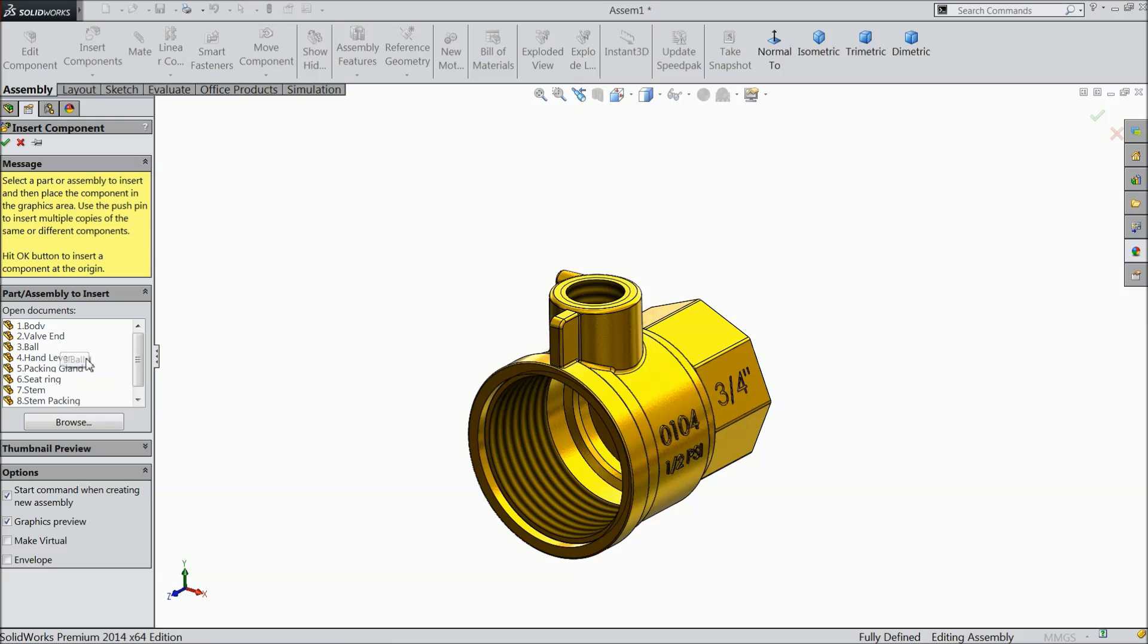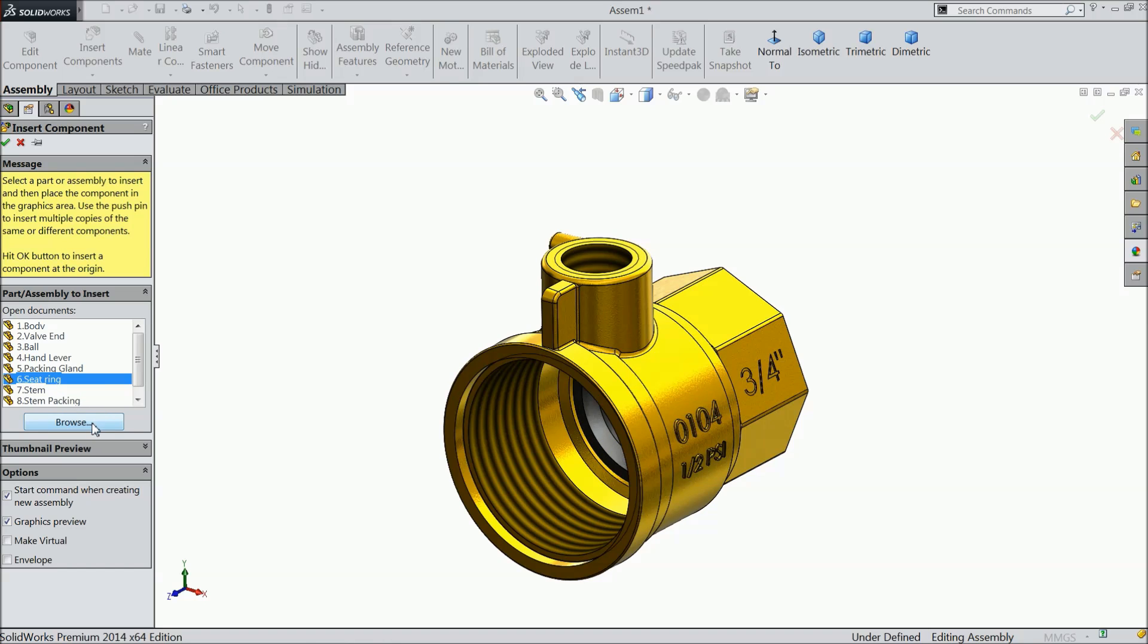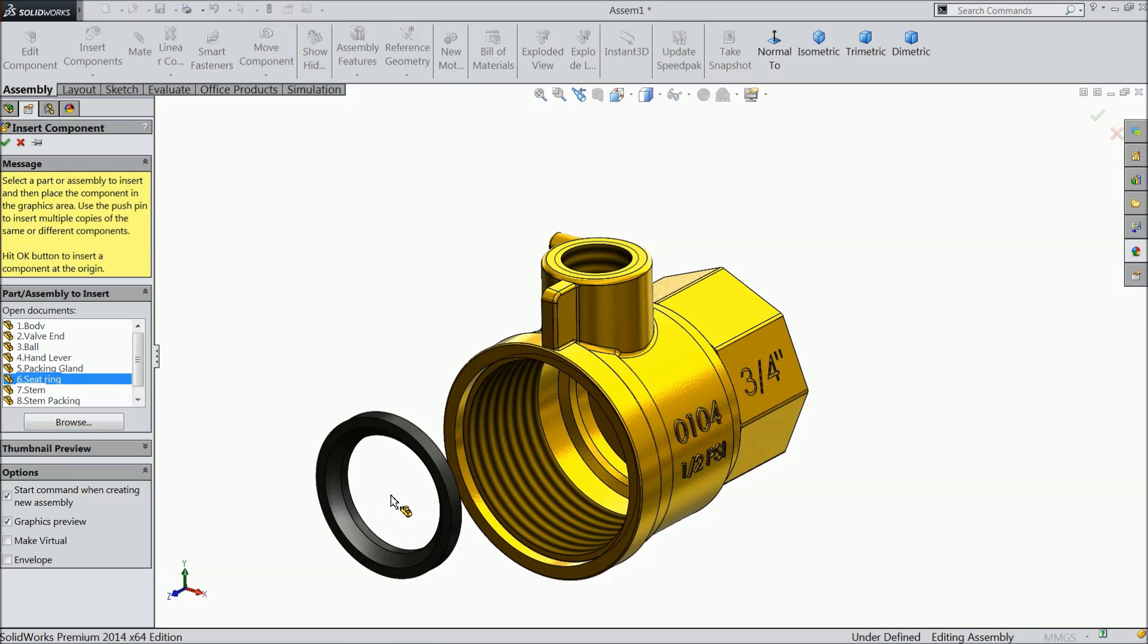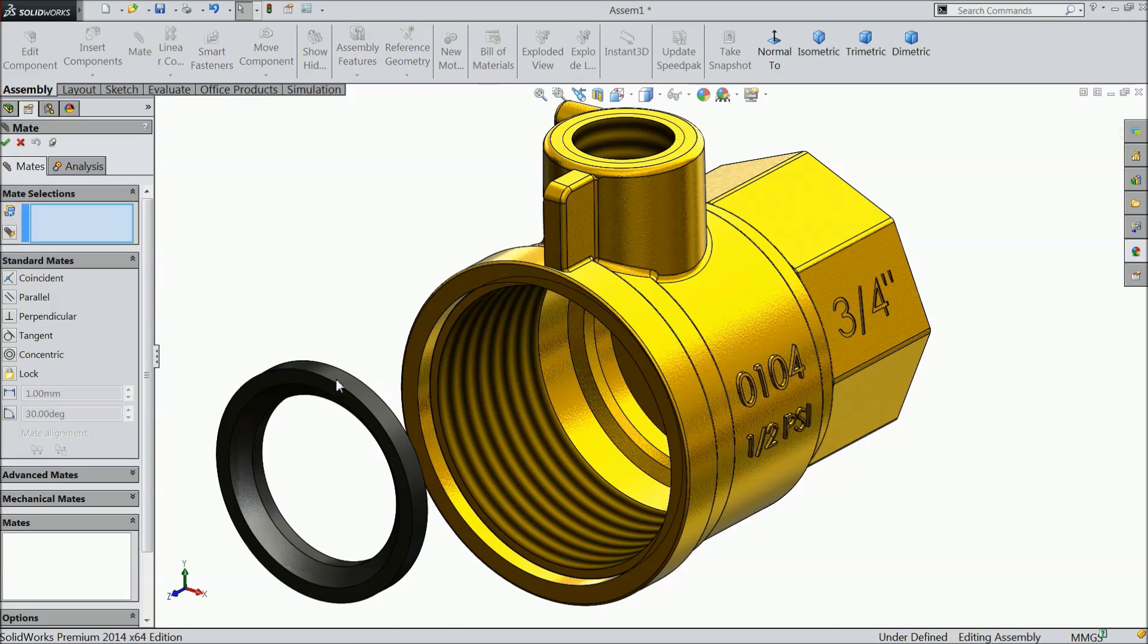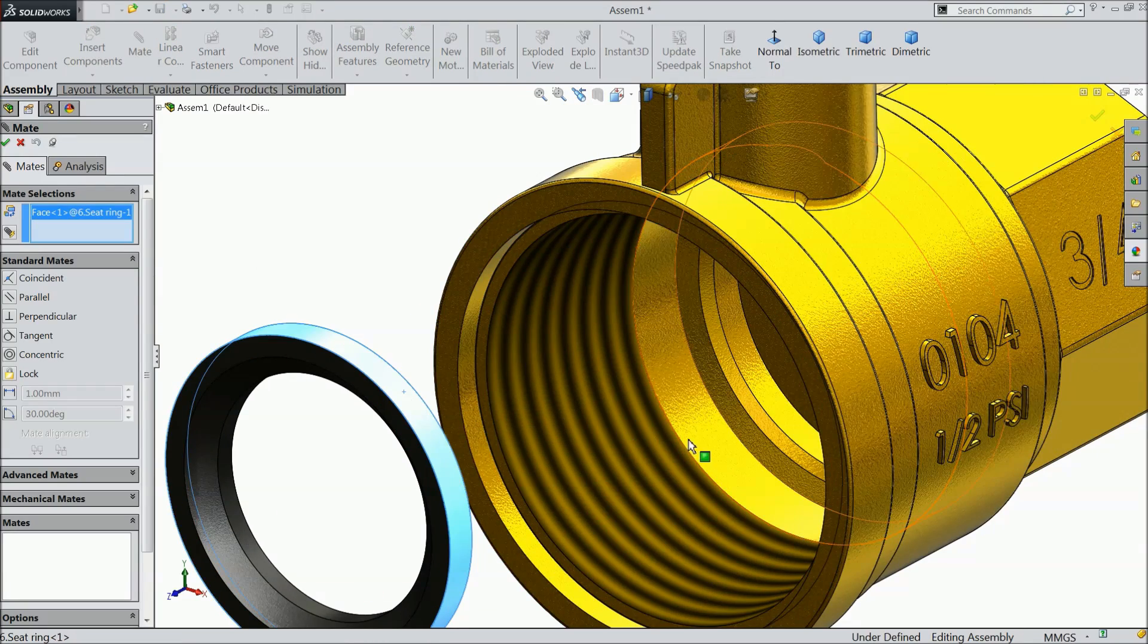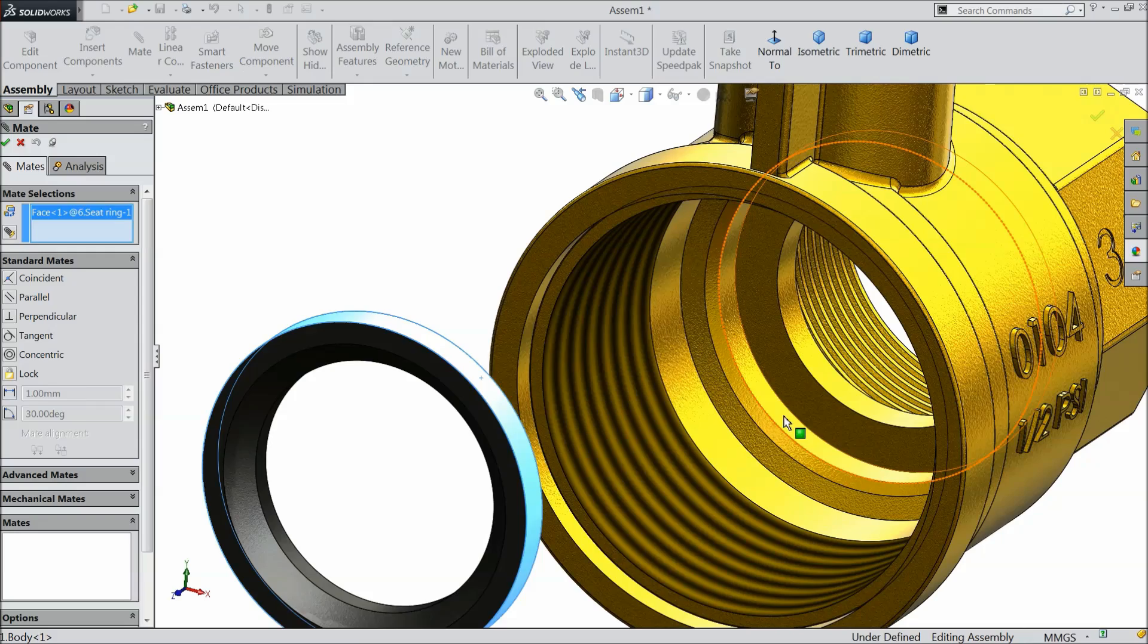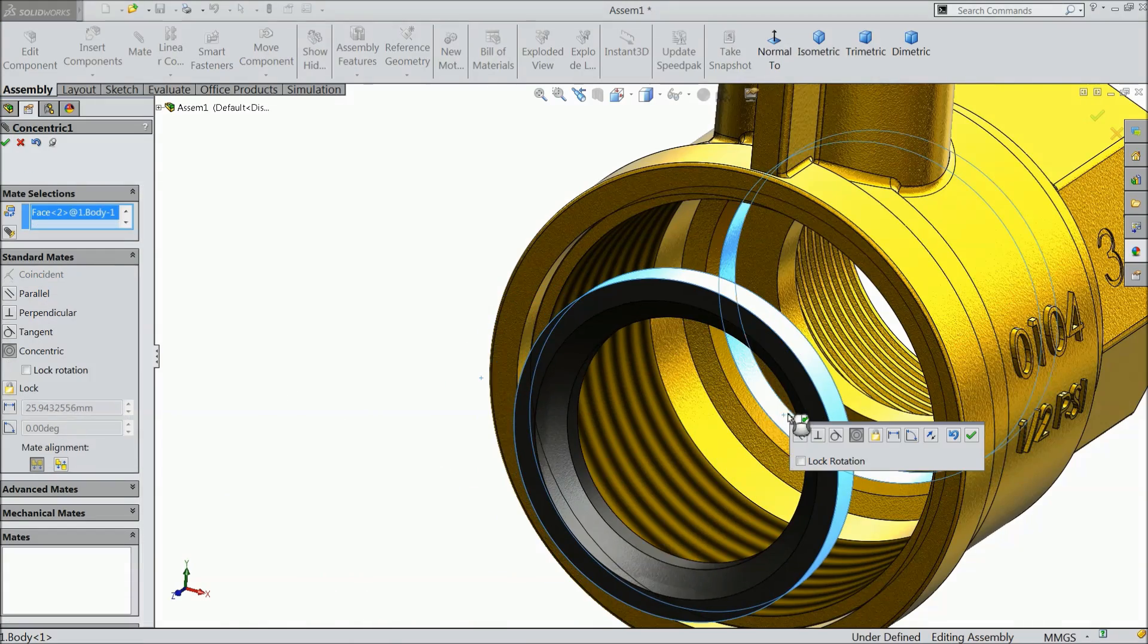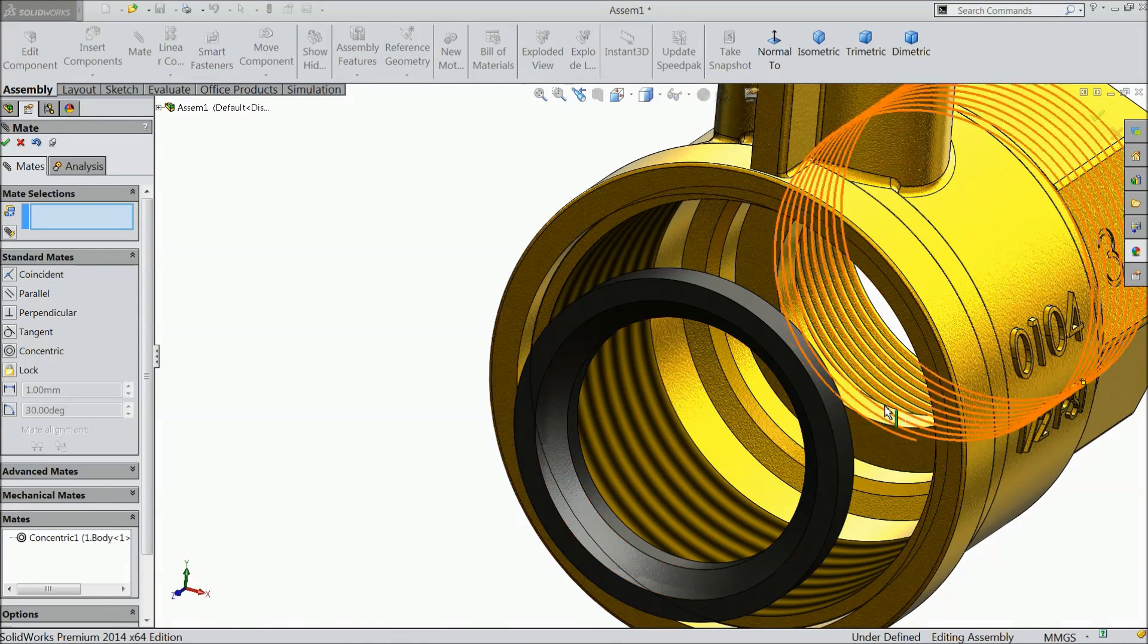Let's browse another part. Inside we want to fix one seat, seat ring, ok. Choose mat, select the upper surface and this surface, concentric relation, ok.